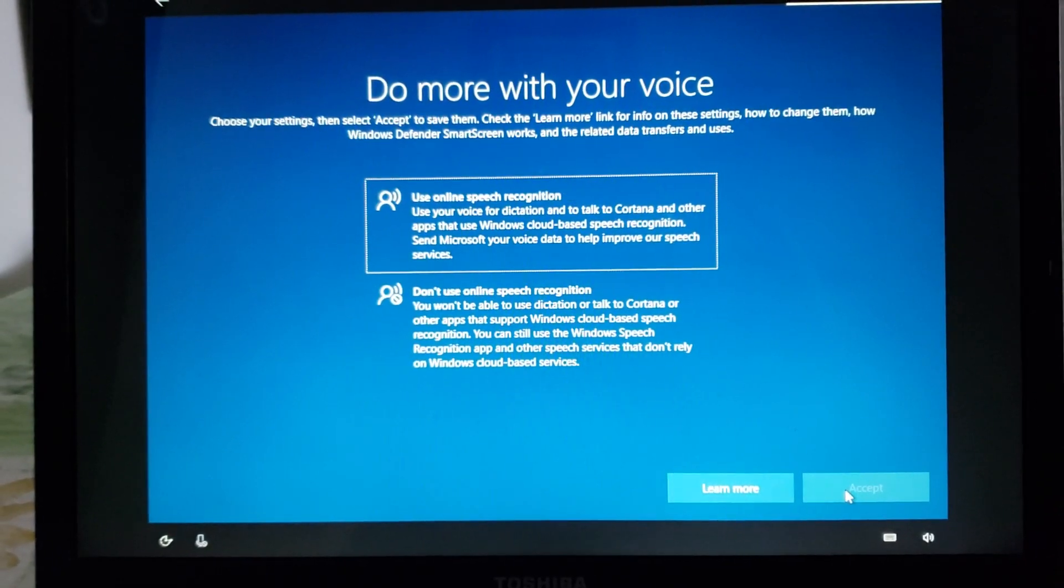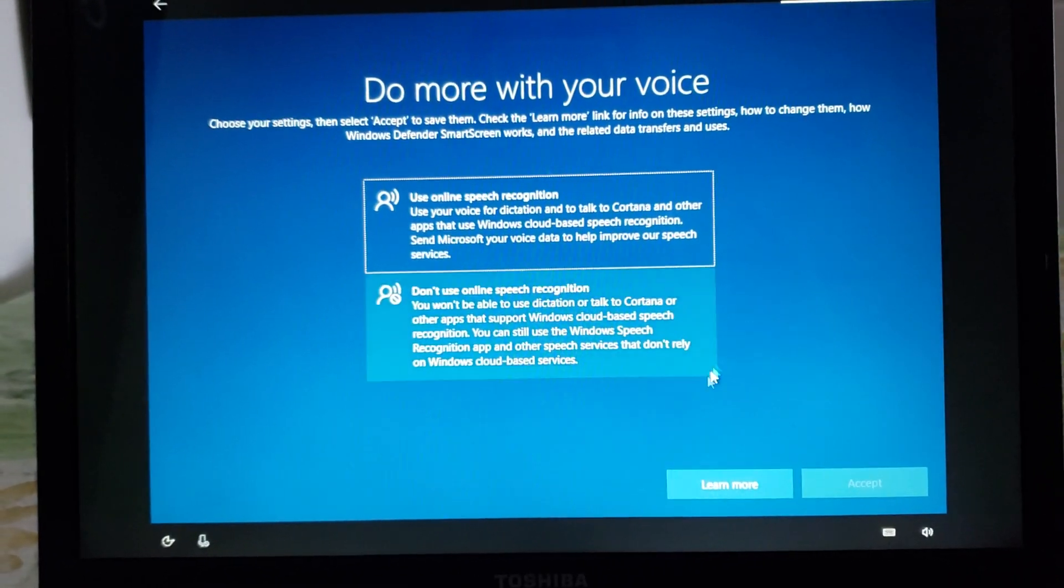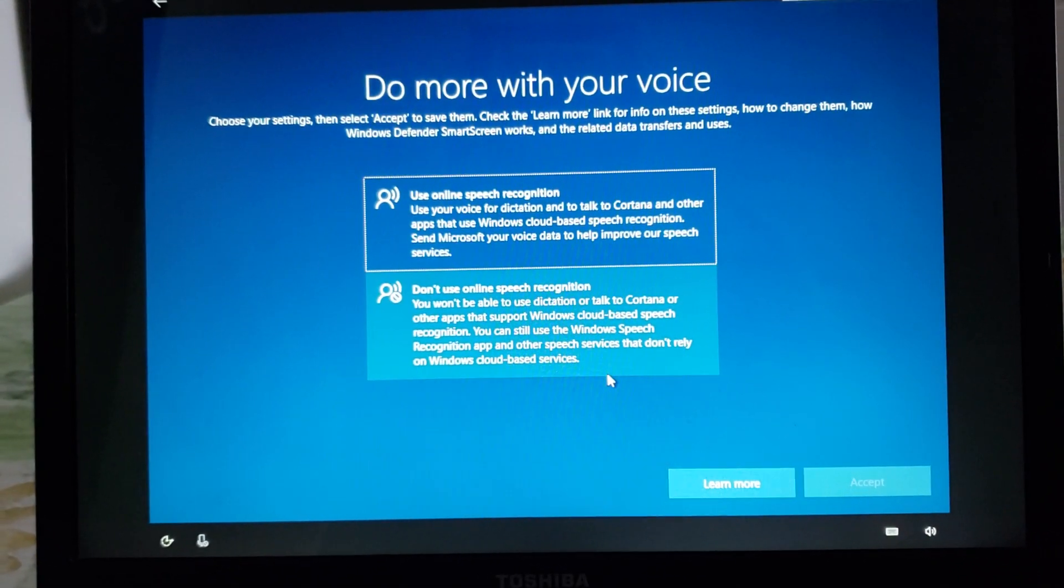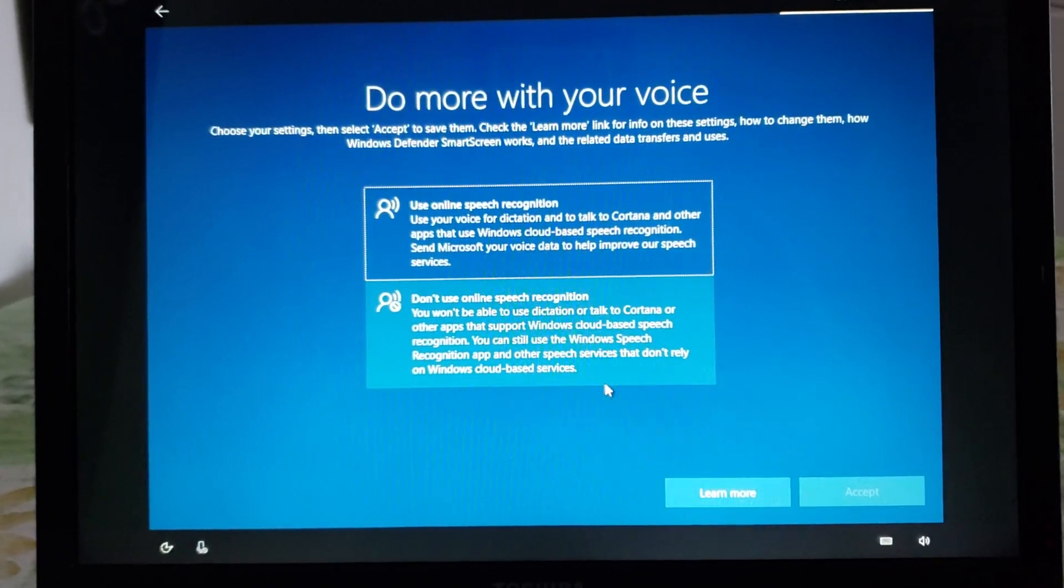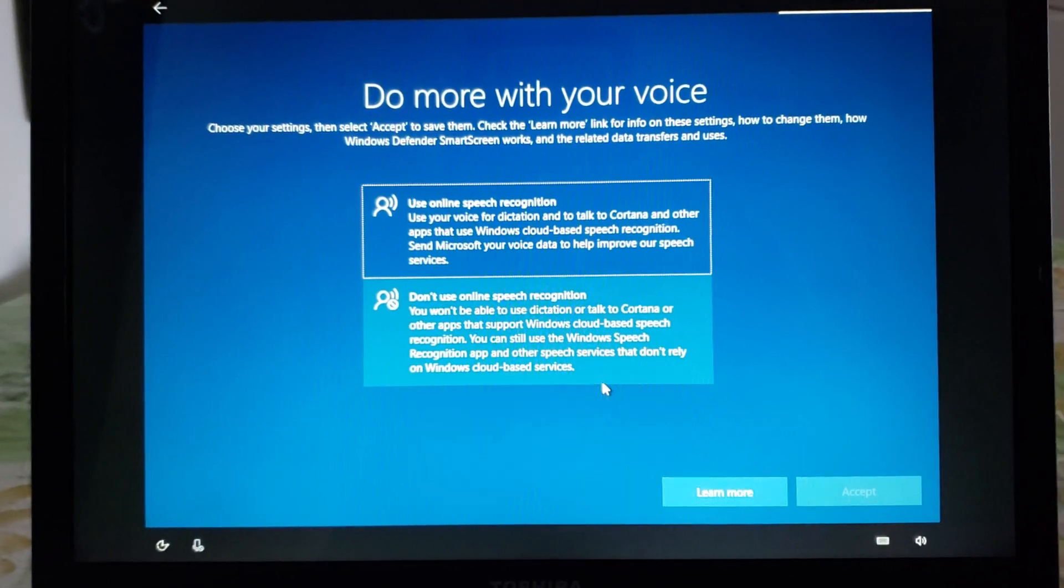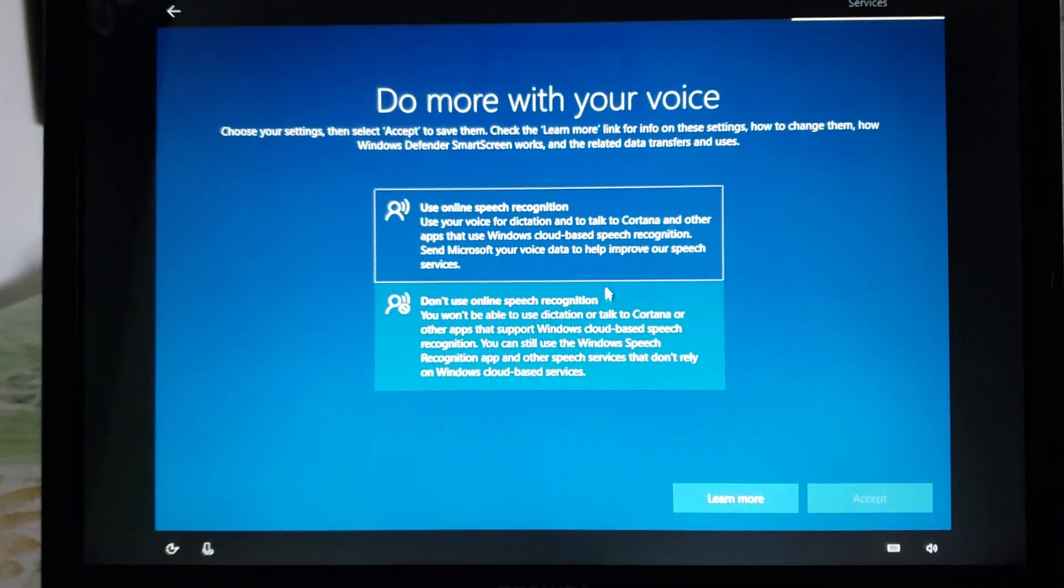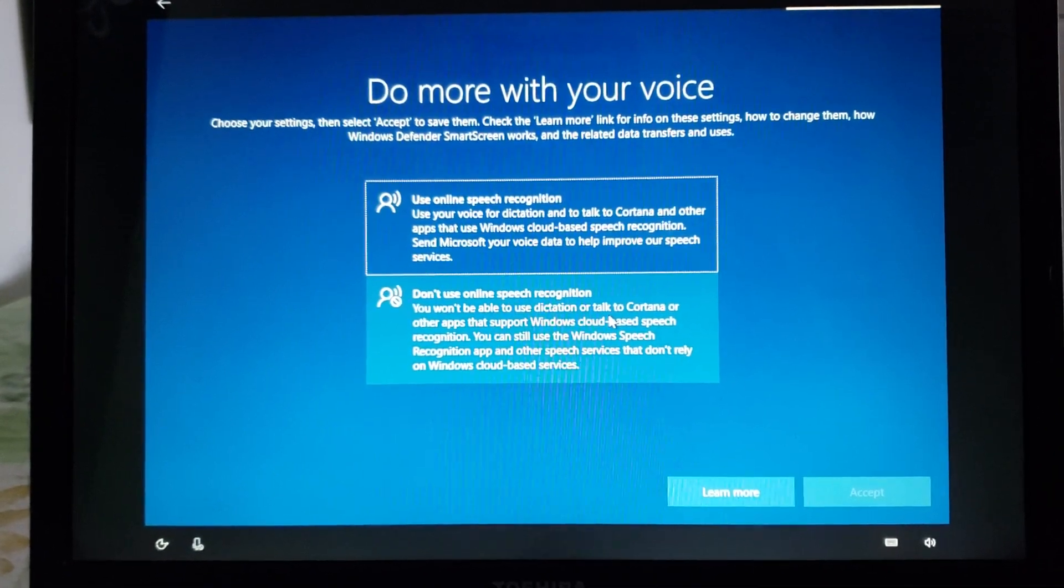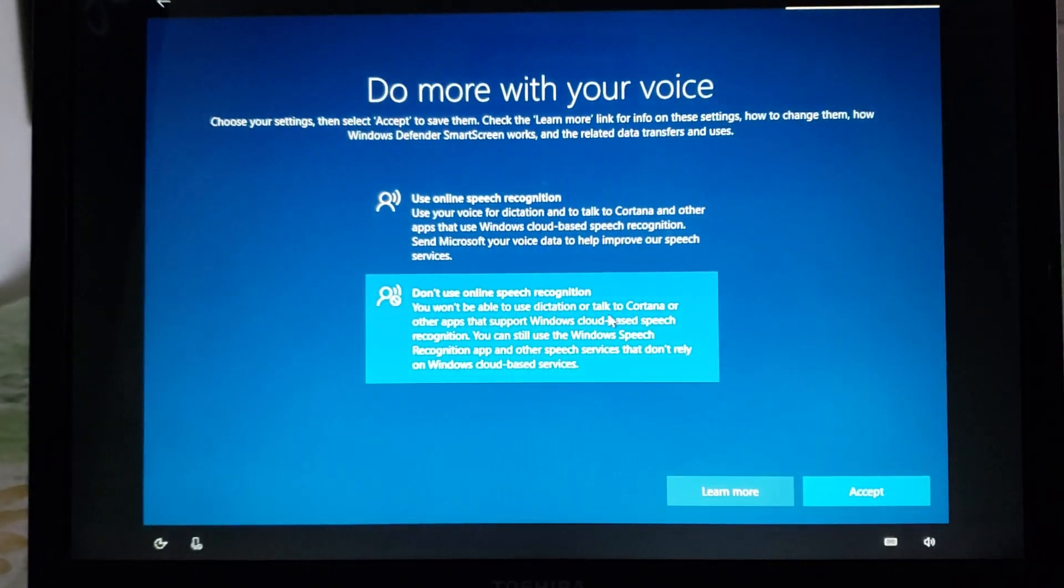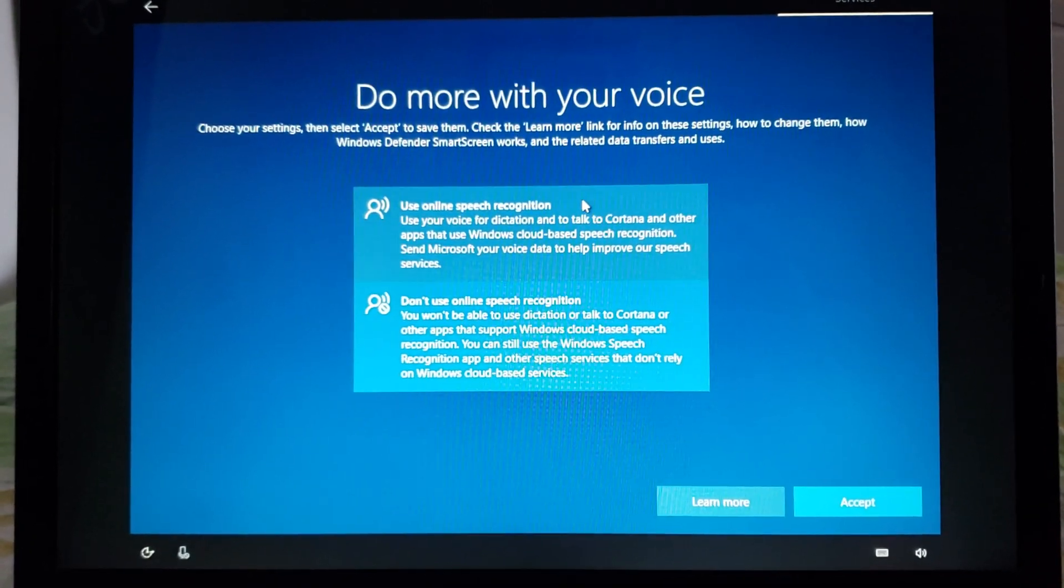Do you want to have online speech recognition or not. If you don't use speech recognition you don't need to do this. You choose to use your voice for dictation and talk to Cortana or you won't be able to use dictation or talk to Cortana depending on the setting. If you're scared that maybe somebody could snoop on what you say well don't use online speech recognition. If you want to use Cortana you'll have to use online speech recognition.